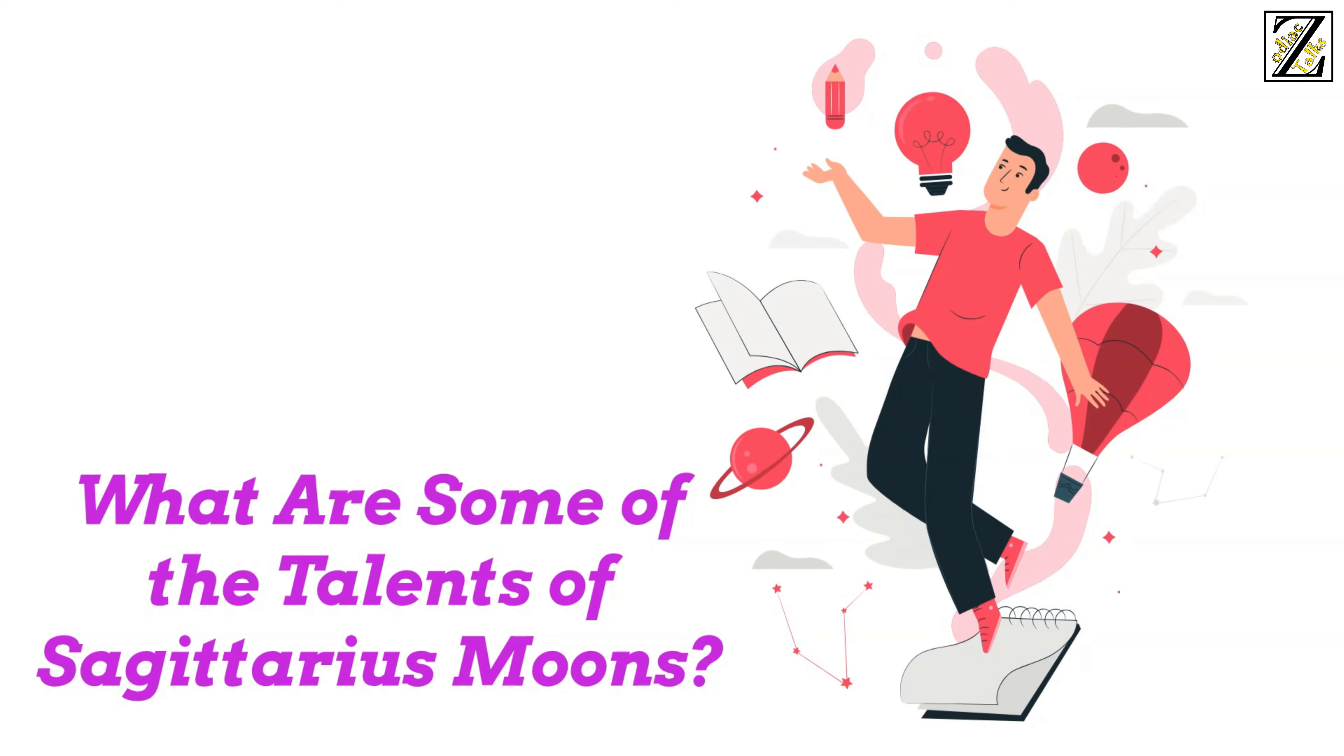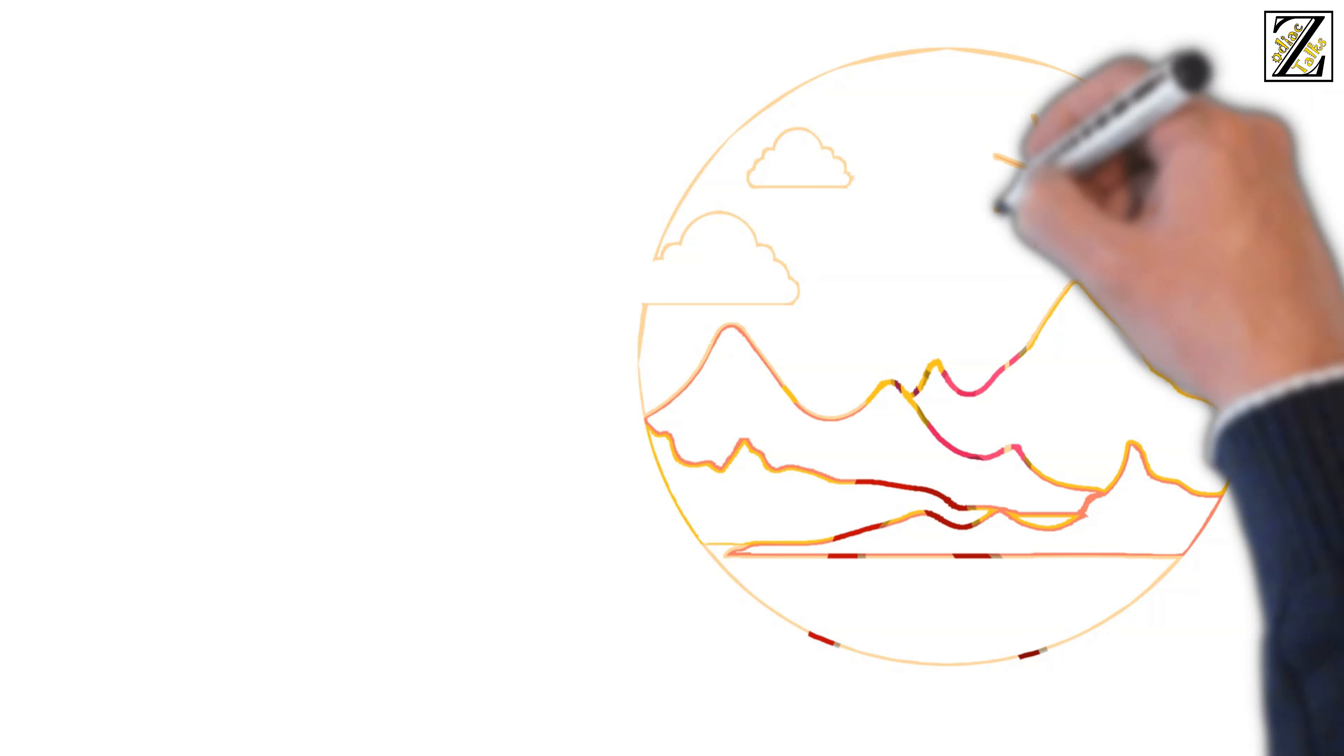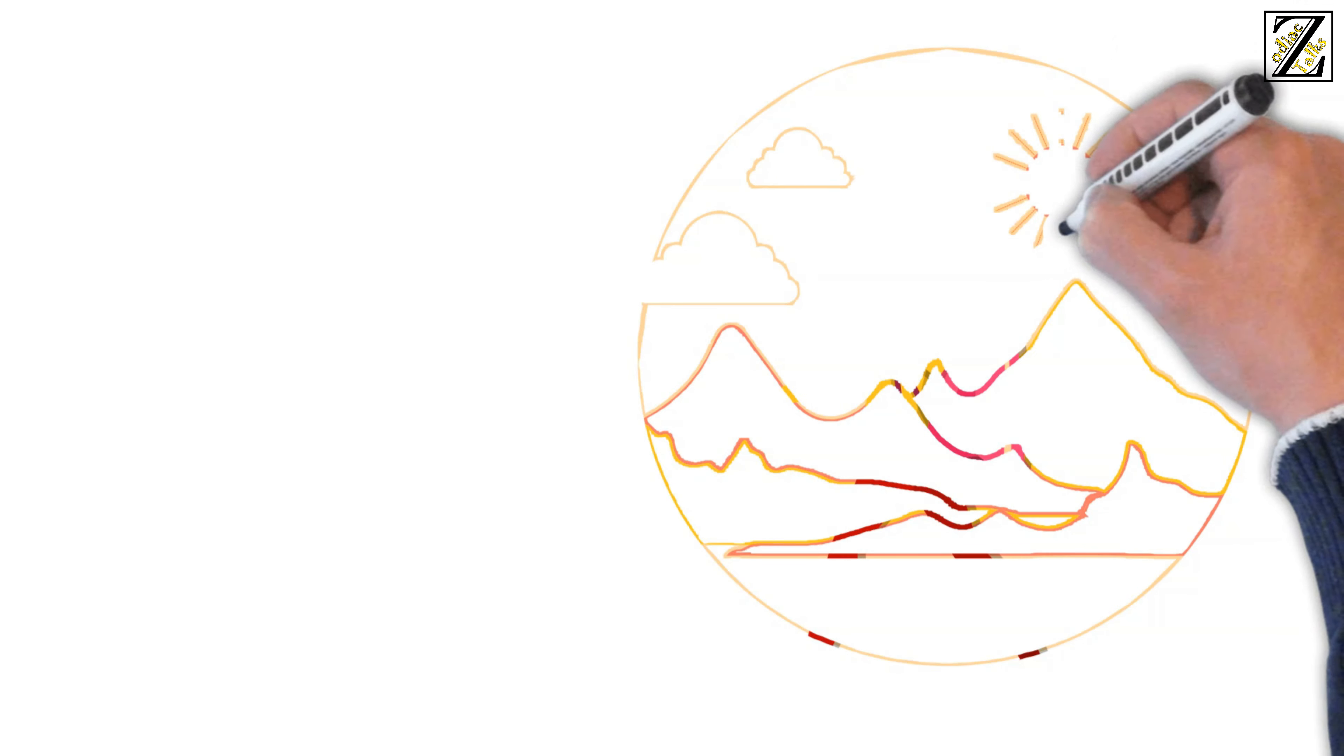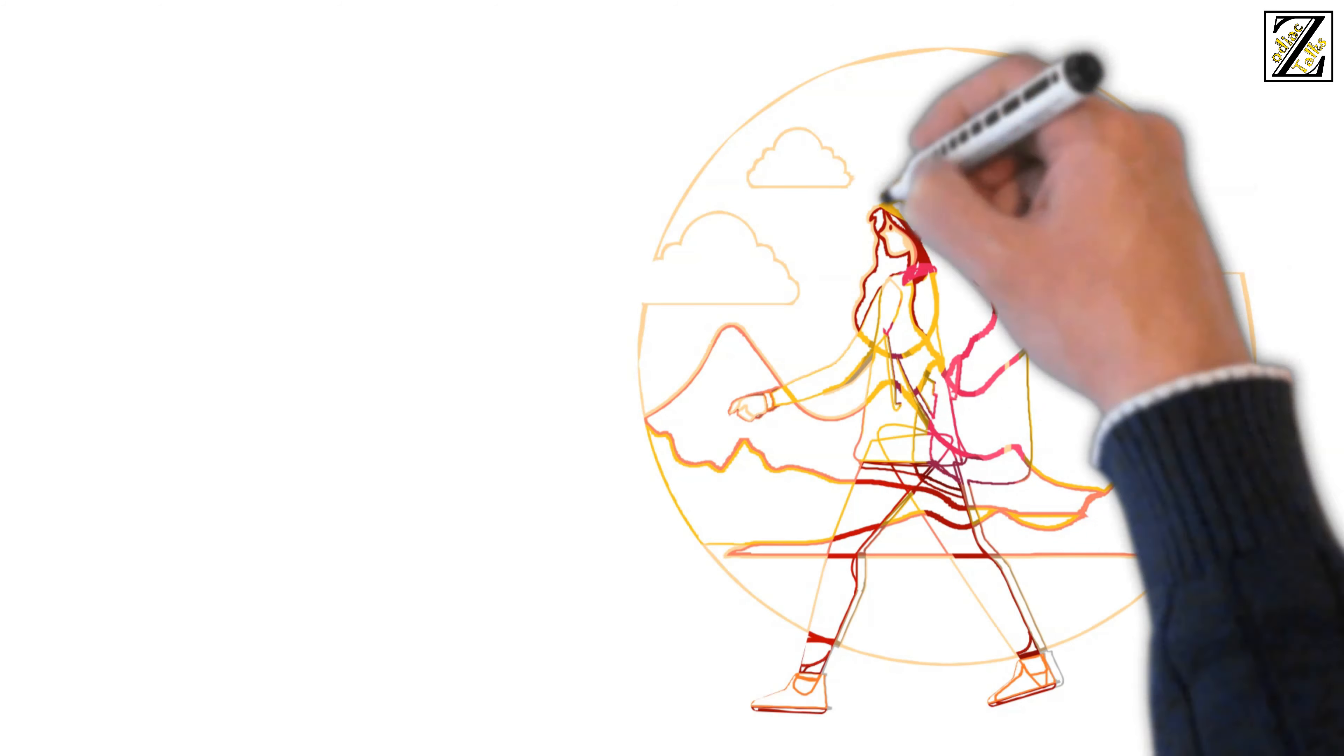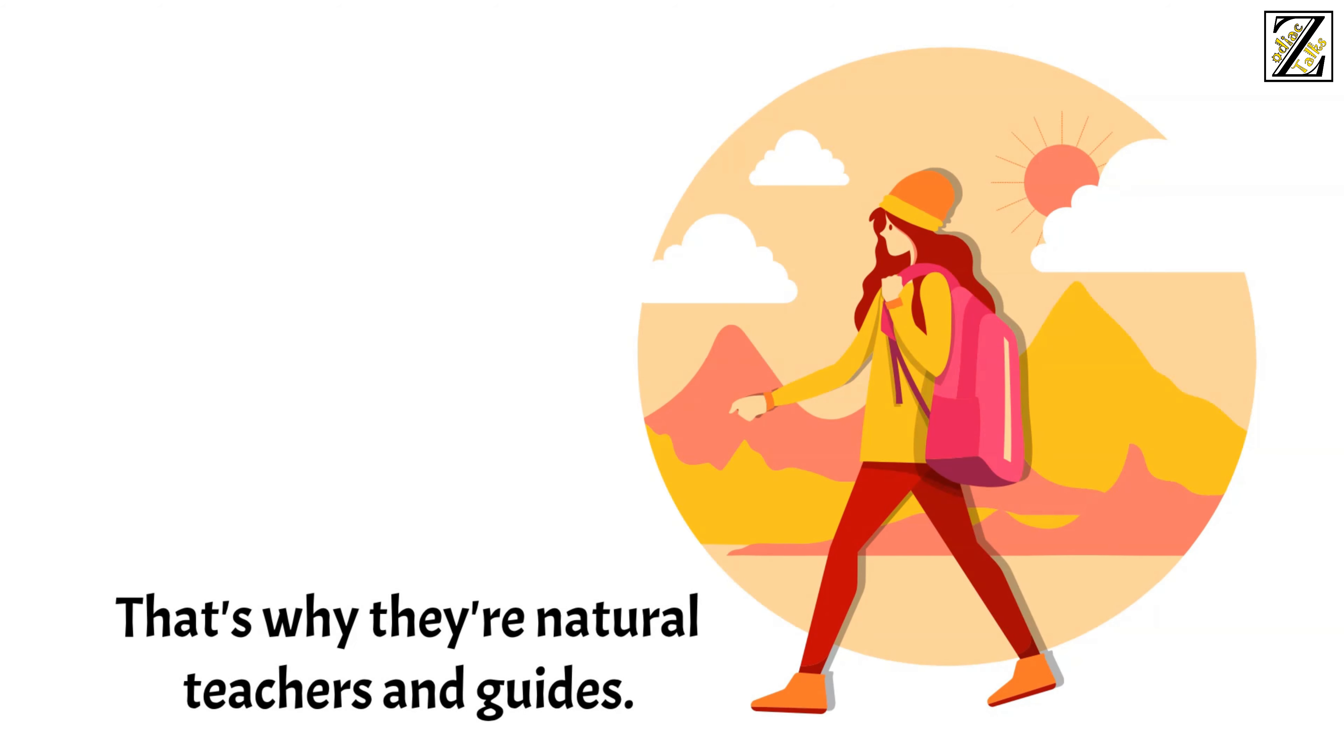What are some of your talents as a Sagittarius Moon? Sagittarius Moons are excellent at looking at the bigger picture. They never lose sight of the situation as a whole and have excellent synthesizing abilities. That's why they are natural teachers and guides.